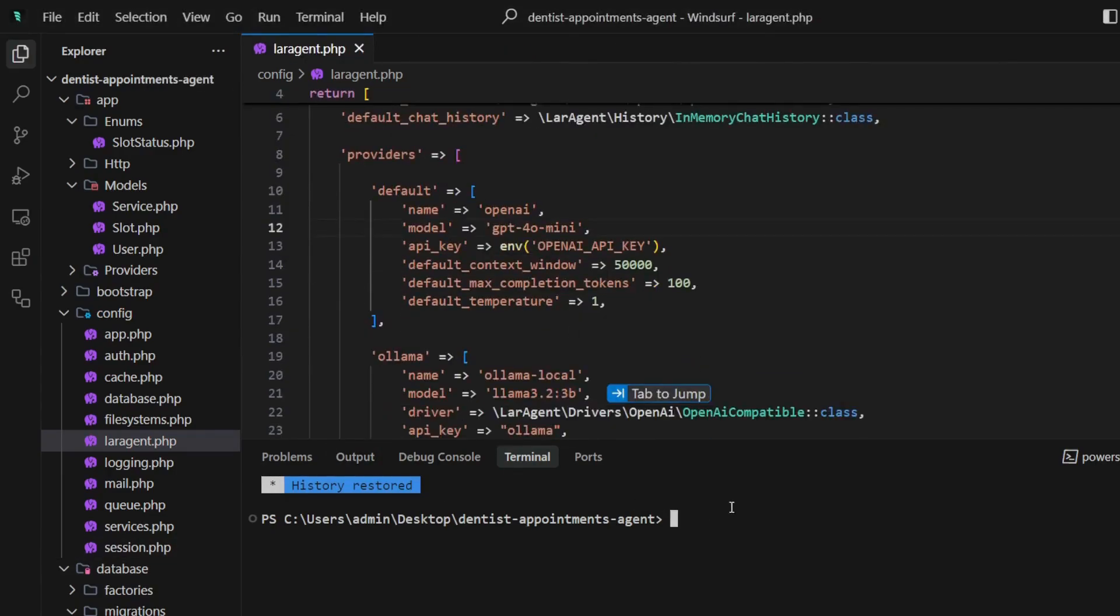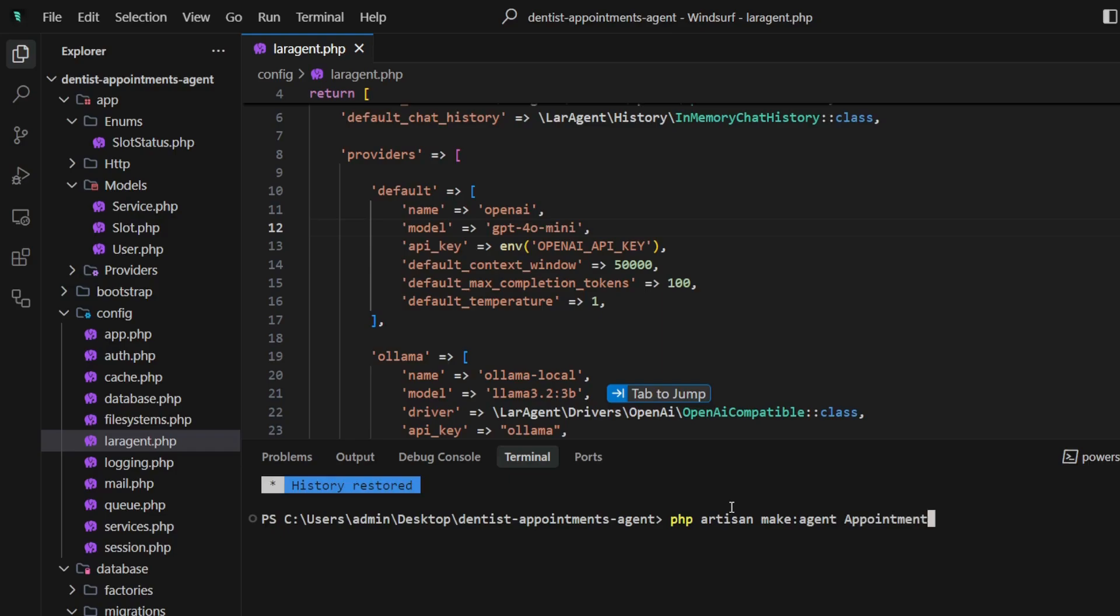Now let's type the php artisan make:agent command to start creating our Appointment Assistant.